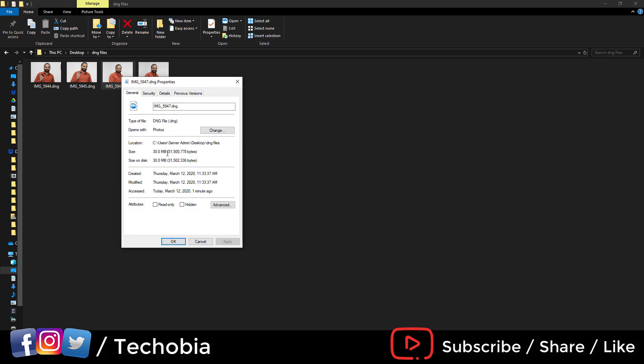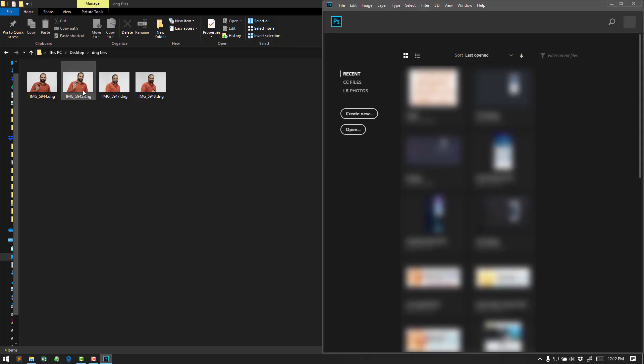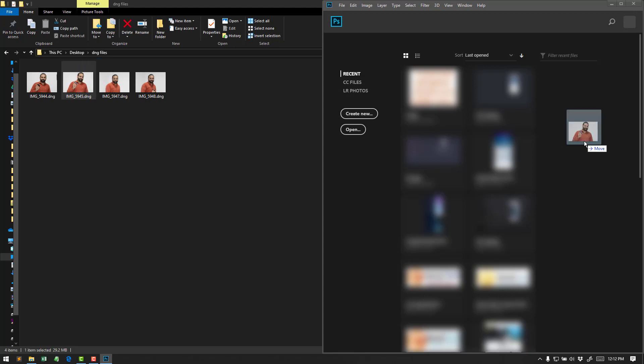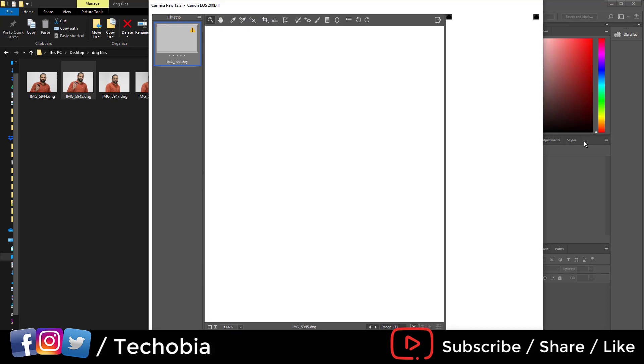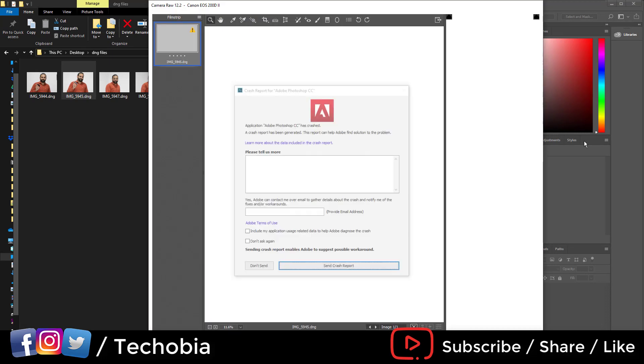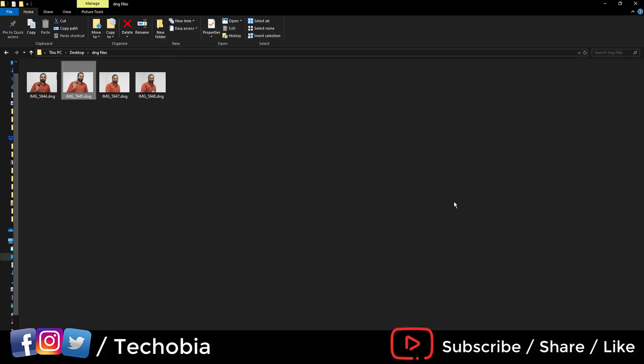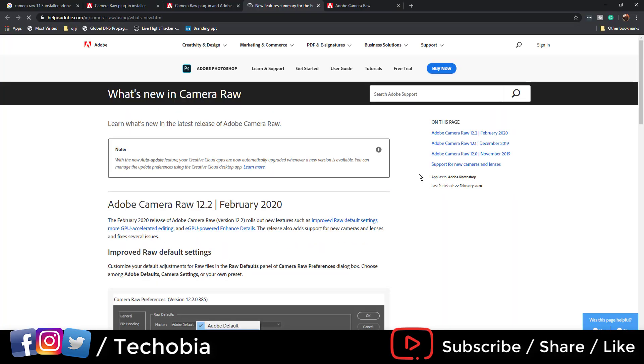But are we able to open it in Photoshop? Let's see. Again we have a crash. So it's useful if we have to use it inside Windows, but what will be the solution then?